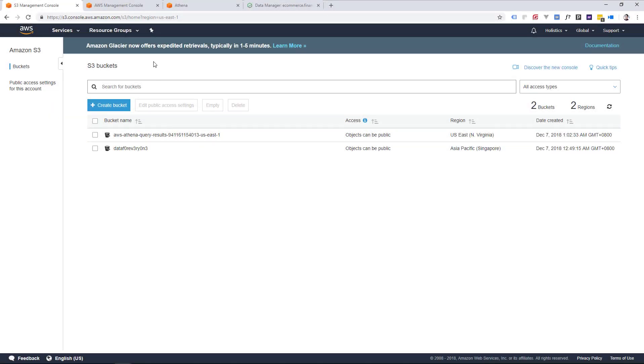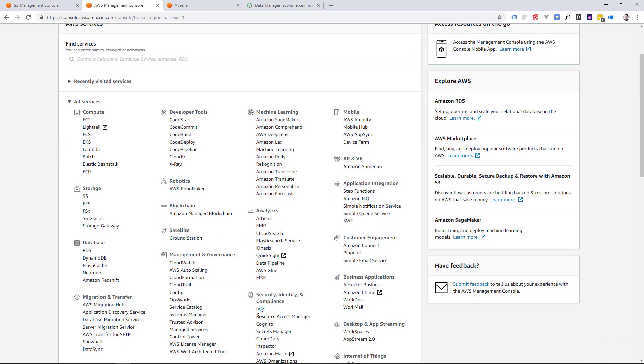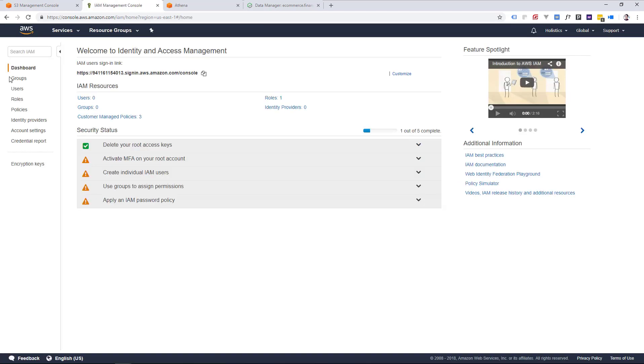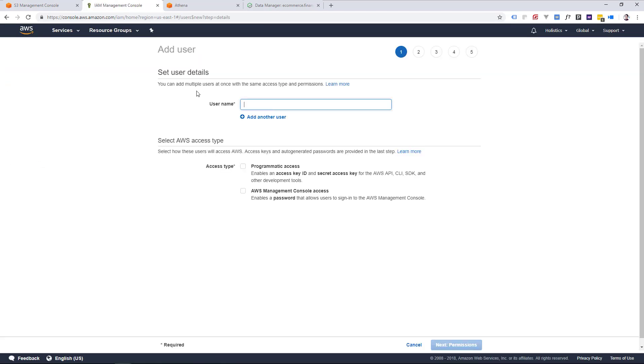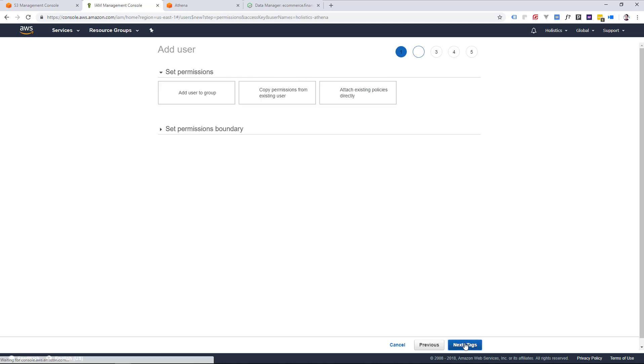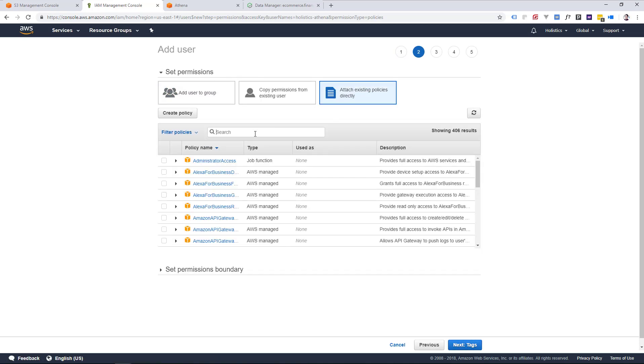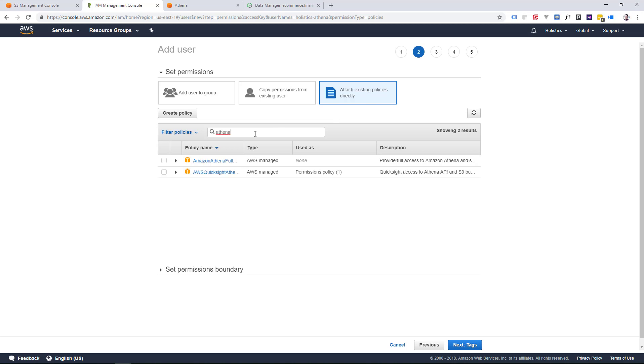In your AWS Management Console, click on IAM and create a new user. Add a new user with programmatic access, and we'll now attach the permission policies you'll need for S3 and Athena. The policy you'll need is Amazon Athena Full Access, or a custom policy with full access to Athena,